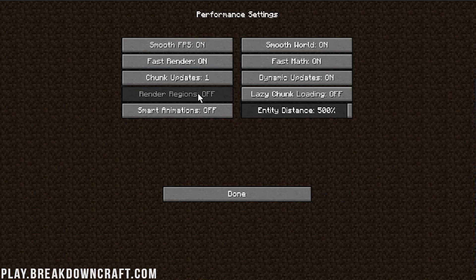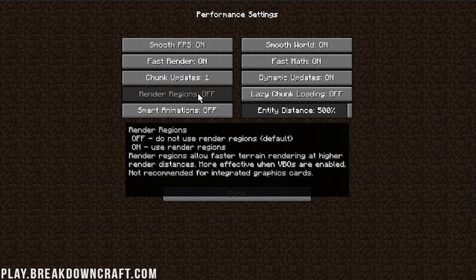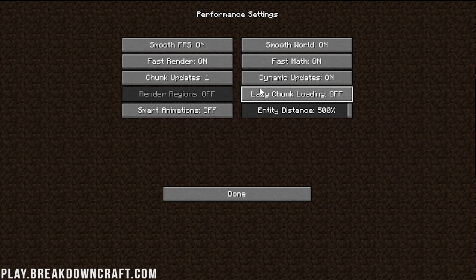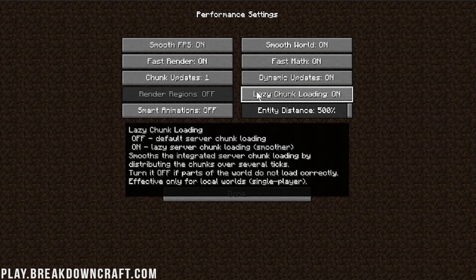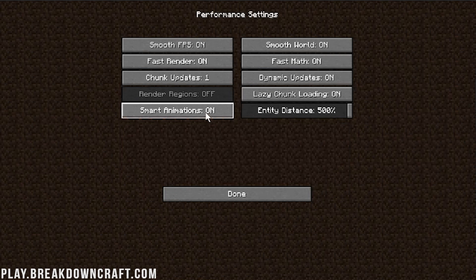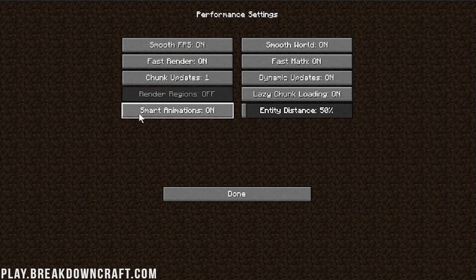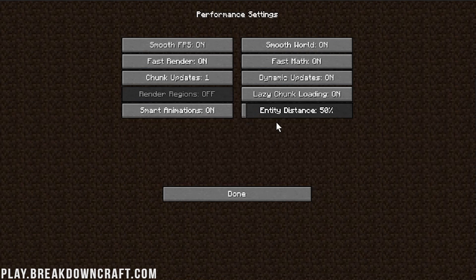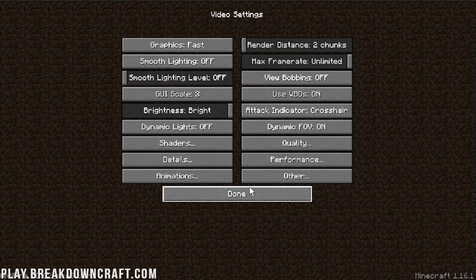And then we're going to have Dynamic Updates turned on. Render Regions, can't change those right now, because, well, it's currently not available in Minecraft. However, you want to go ahead and turn those on if you can. If you can't, no worries. Lazy Chunk Loading, go ahead and turn that on. Smart Animations need to be turned on. And Entity Distance need to be turned down to 50% on Entity Distance there. And then go ahead and click Done.